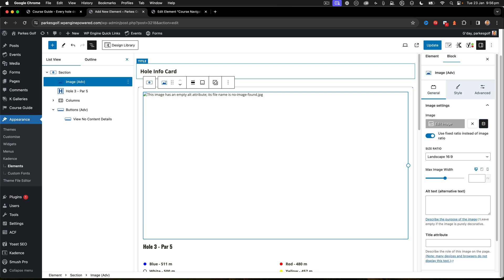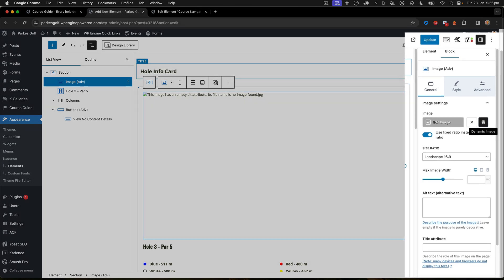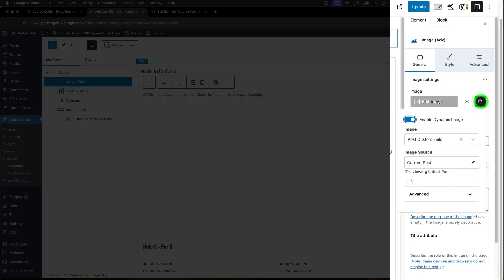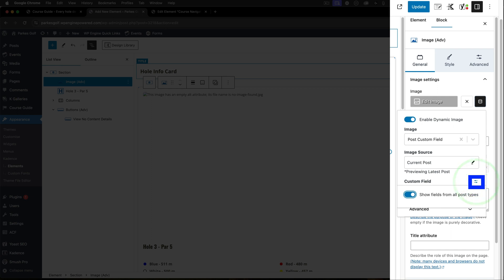Inside of here on the side navigation, you can see I've used Dynamic Image, and you can use Post Custom Field. So I'm using custom fields here. And then if you click on the three little settings, this little dots thing here, you can say show fields from all post types, and this will then allow you to select any of the post fields that you've set for your custom post type.